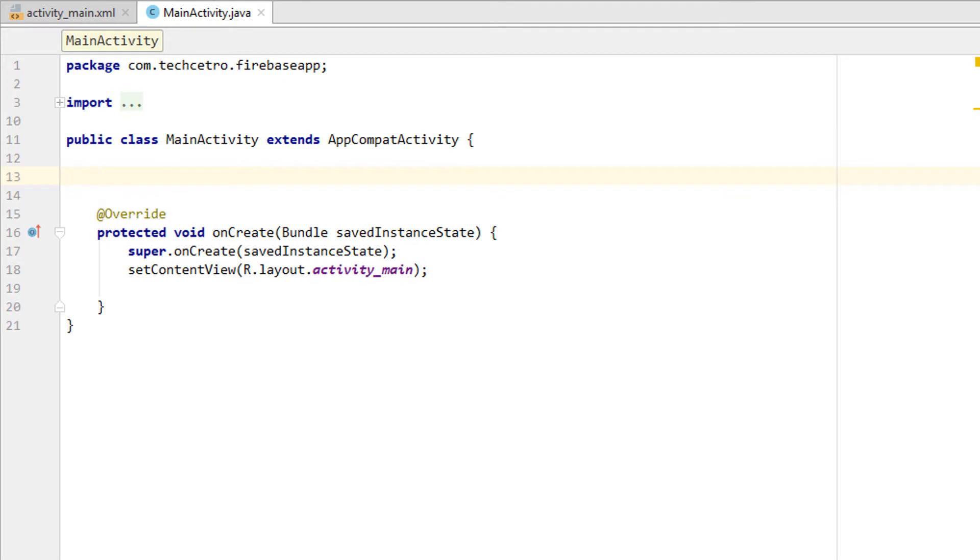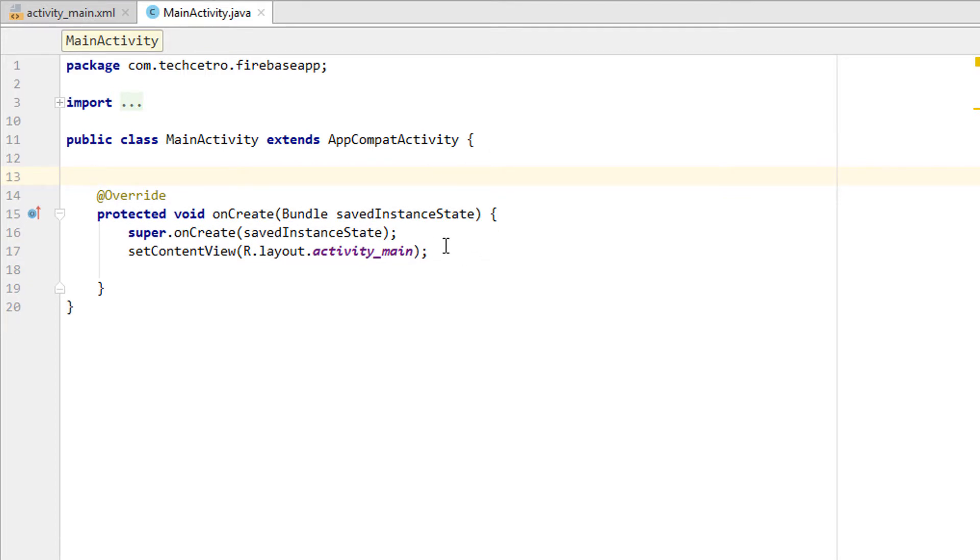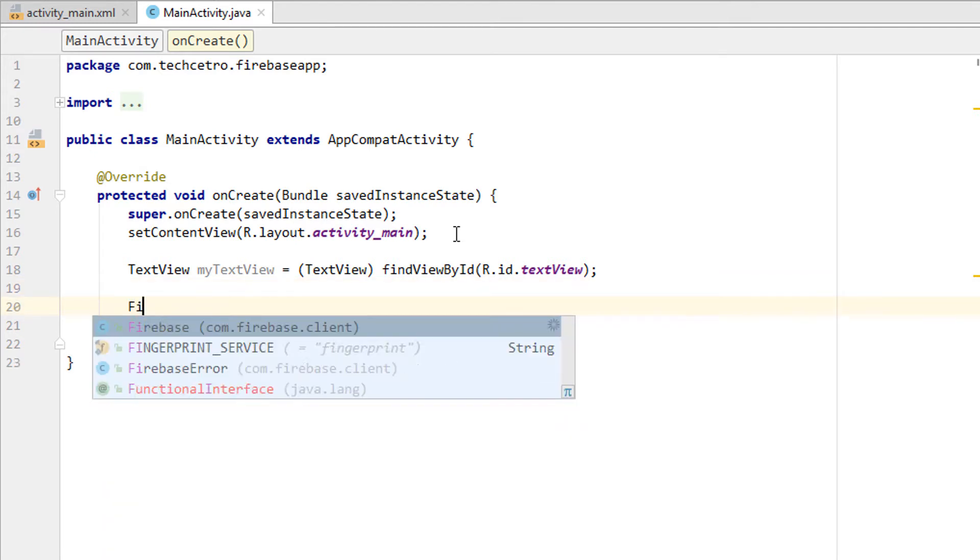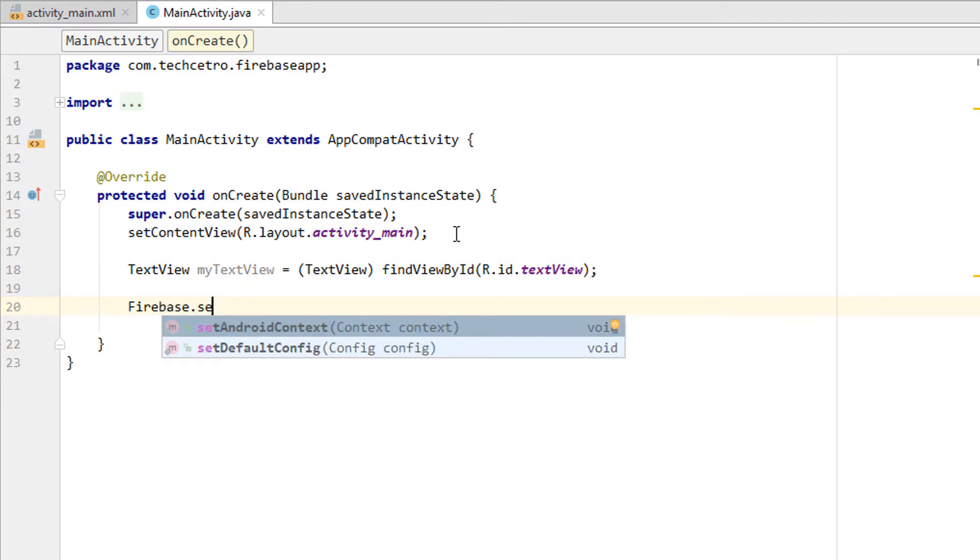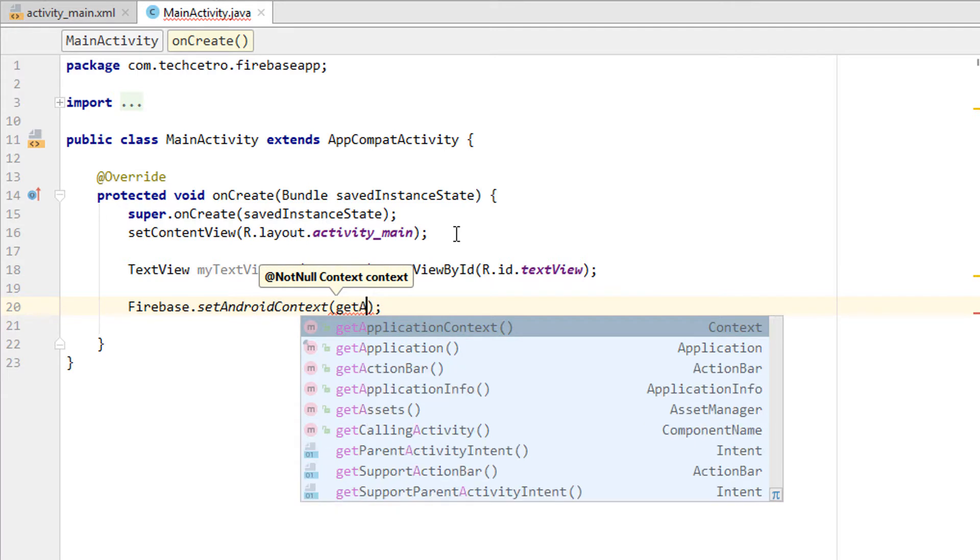Now let's go to the MainActivity. All we need to do is add the reference for the TextView. Now we have to connect to the Firebase URL with the app by typing Firebase.setAndroidContext, which is getApplicationContext.